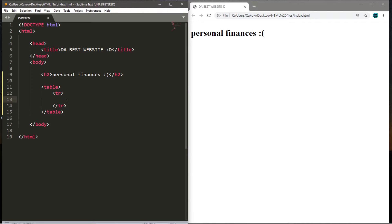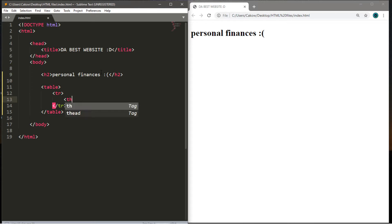If we want to have a heading for the first cell in your table, use the table heading tag — that's the th tag. Otherwise, if you don't want it to be a heading, you can use the td tag for table data. For the first row we'll use th tags. I'll show you the difference between these two. I'll put the word 'month' in the first cell and then close the th tag.